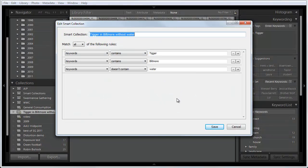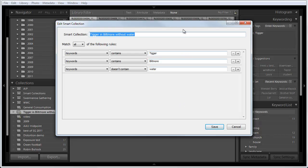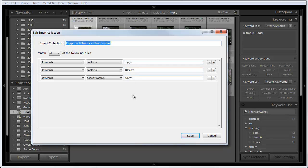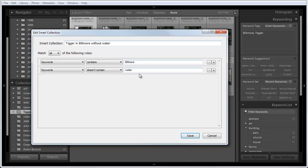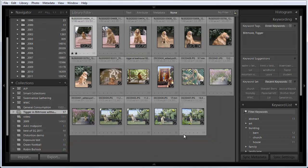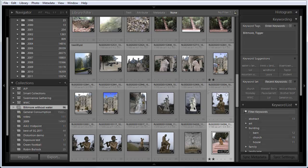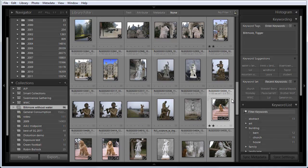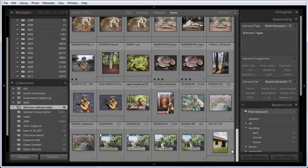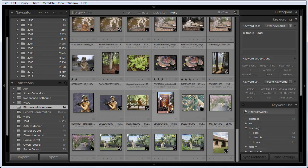If I were to get more photographs of Tigger in the Biltmore Estate without water, they would automatically be added to this Smart Collection, because that's the nature of a Smart Collection — it will pull in any photograph, whether taken before or after I create this collection, that meets these criteria. I could just do Biltmore Estate without water. Let's change this to Biltmore without water and save that. So now this is all my photographs in the Biltmore Estate without water, whether Tigger's in there or not. And if I go back to the Biltmore Estate tomorrow and take more pictures that don't have any water and add the keyword Biltmore, then those will be added to this Smart Collection.